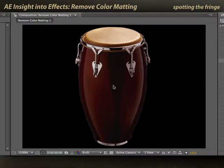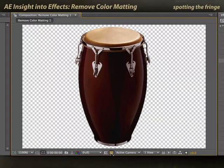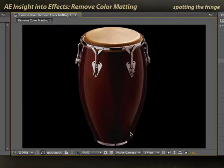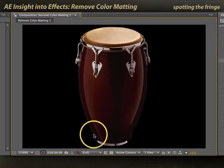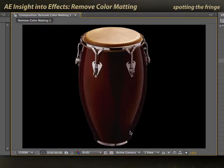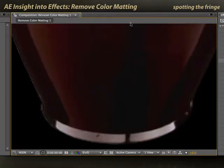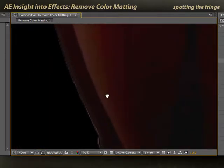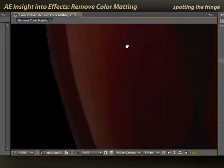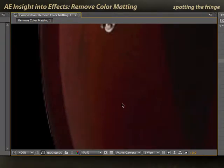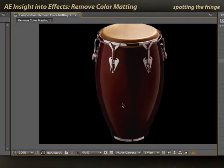Here is an object from a stock footage library that has an alpha channel, but which has a little bit of an issue with a white fringe around parts of its body. I'll zoom in so you can see this in more detail. You can see a little bit of white there and a little bit of white edge around here. I want to remove this white fringe.